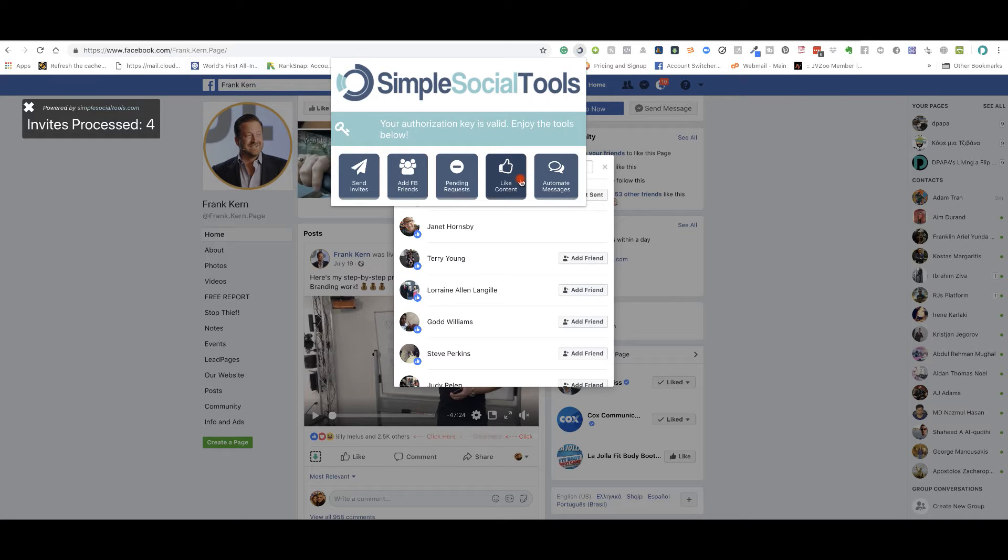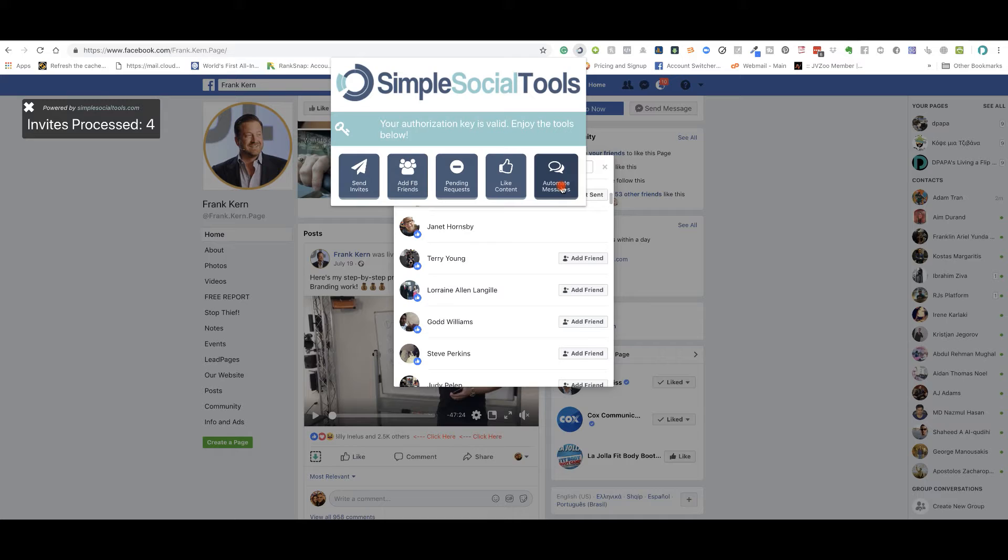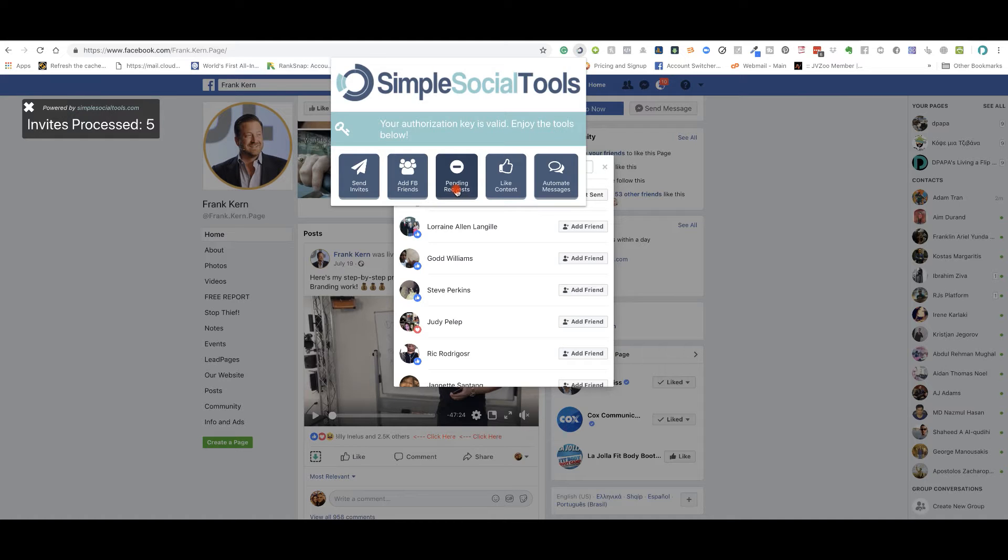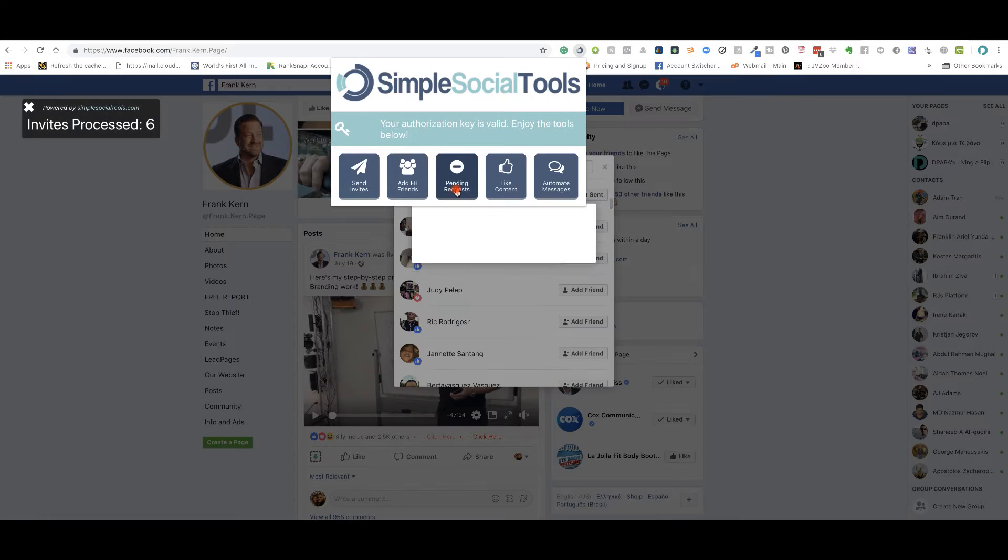Now you can also like content. It can go out and like each piece of people's content. You can also automate messages that are dynamic to whatever it is that you're trying to do. So right now it's just going through and it's just adding all these things, but this is just a simple tool that's going to automate your business on, put it on autopilot.